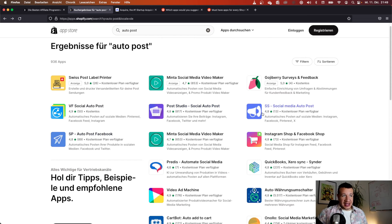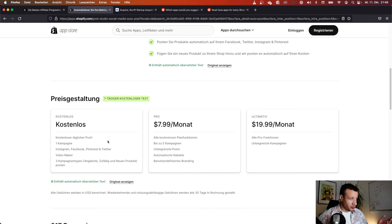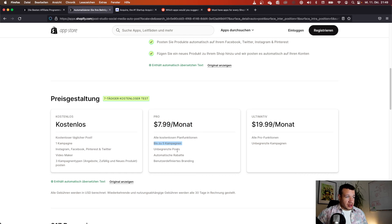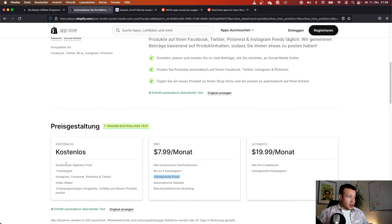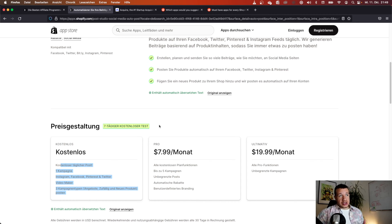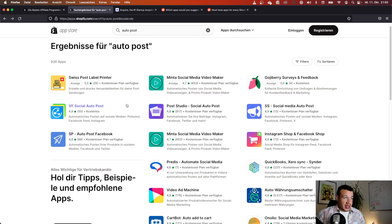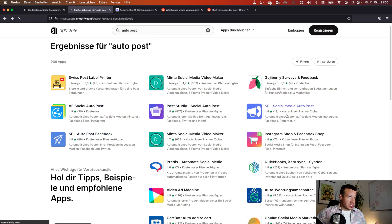With only four apps in that space, the market isn't saturated yet. You can look at the features — for example, this app charges eight dollars a month for up to five campaigns and unlimited posts, while the free version is limited to one campaign. You could create your own twist: maybe offer five campaigns for free, becoming a direct competitor, or look at what the other apps are doing differently.